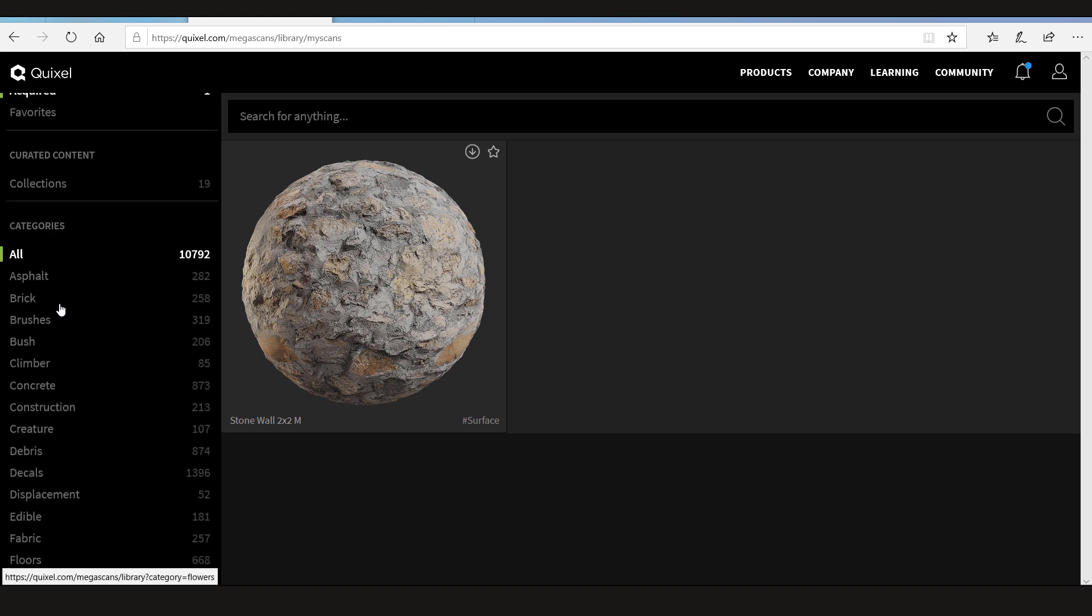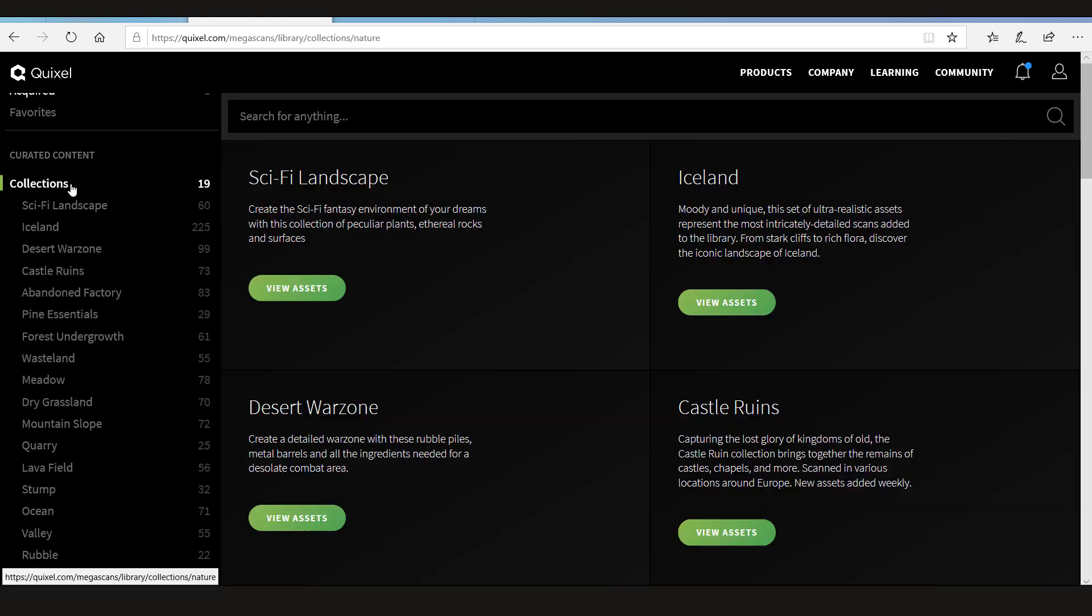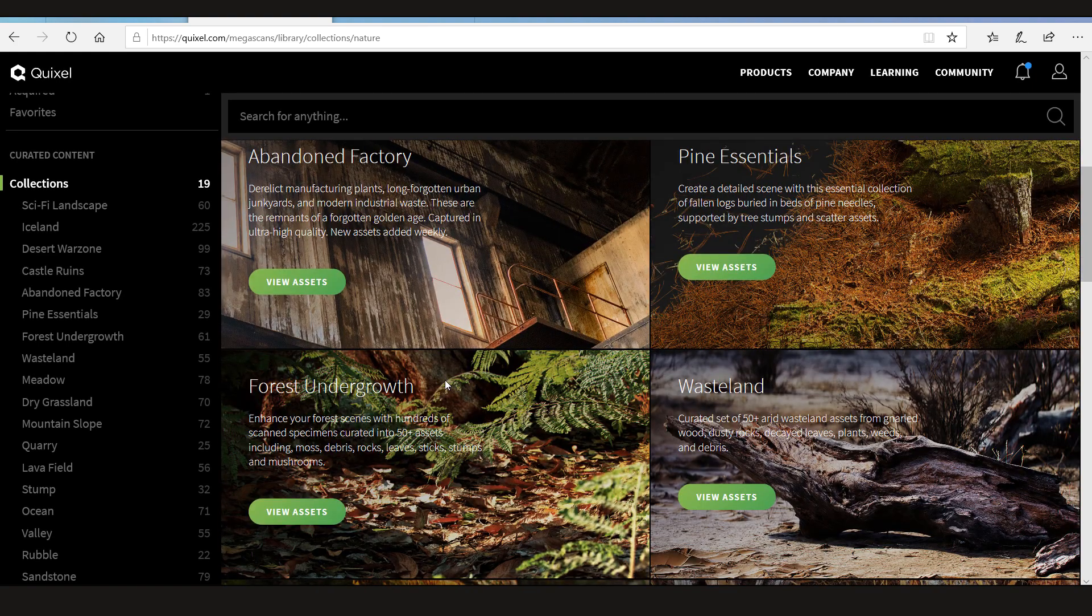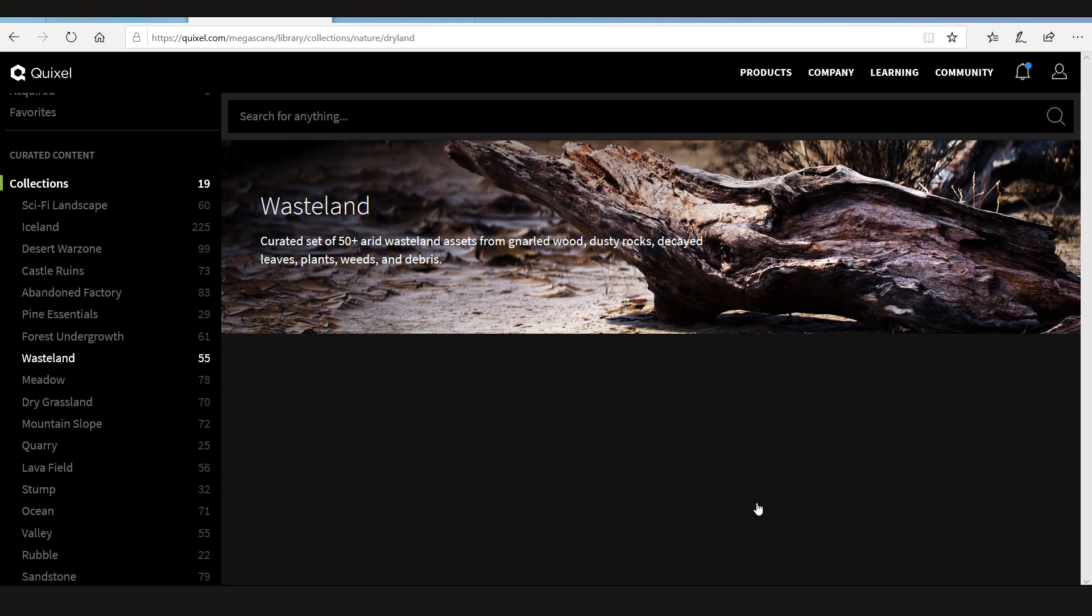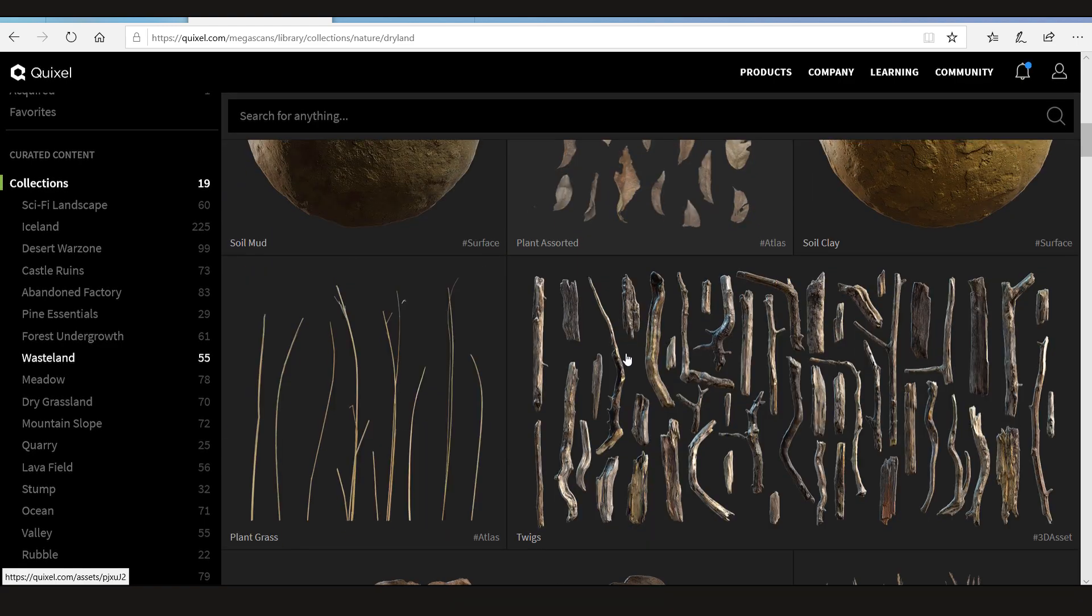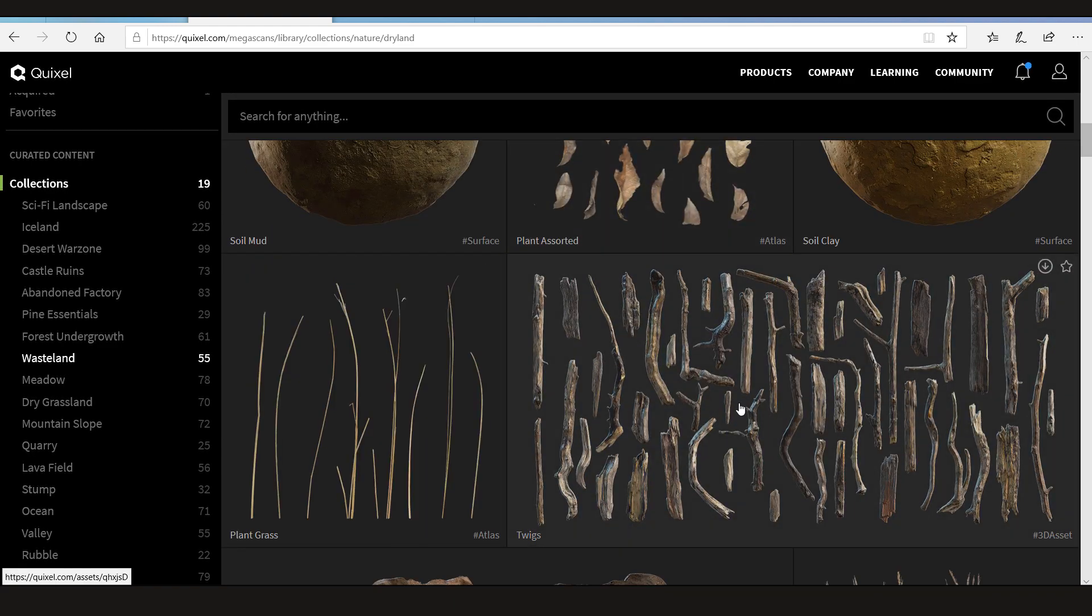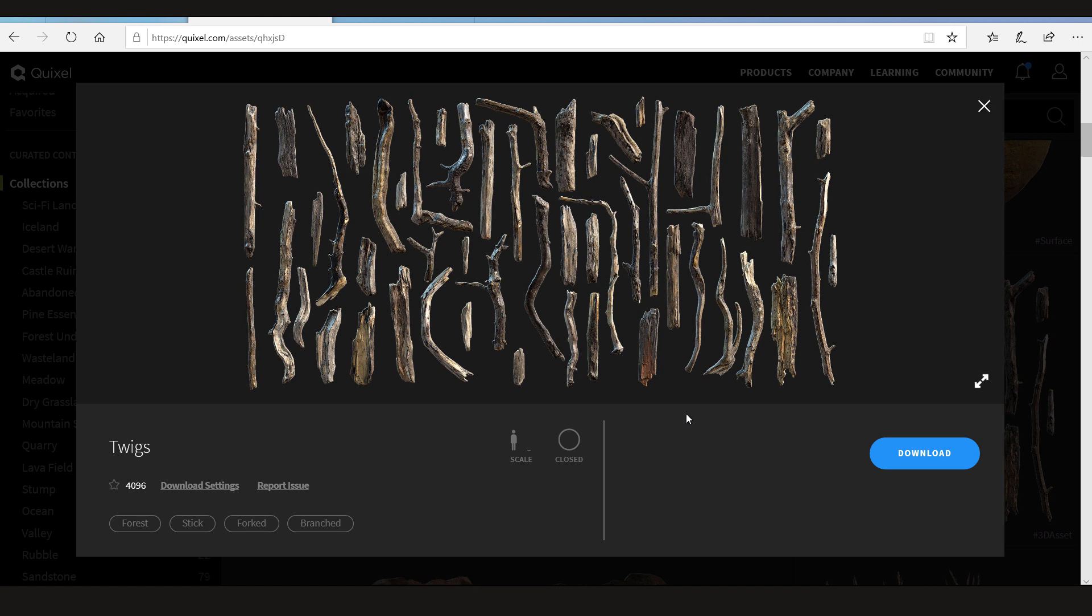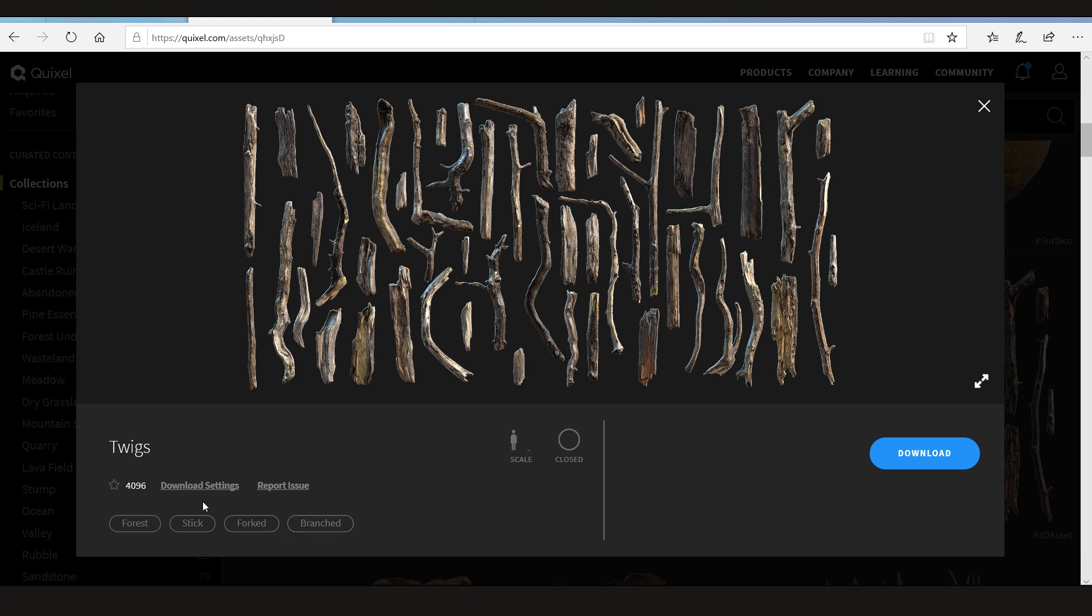Let's open the collection again and go to Wasteland. I'm going to choose these twigs. These are the 3D assets. After you click it, it's going to tell you the scale of it, either it's open or close, and some tags that tell you where it's located. You can easily find it from here. Now this tells you that it's not favorited. You can favorite it or you can also see the resolution. So right now I think it's on 4K.